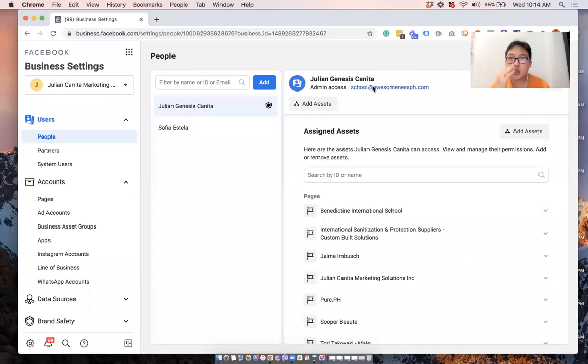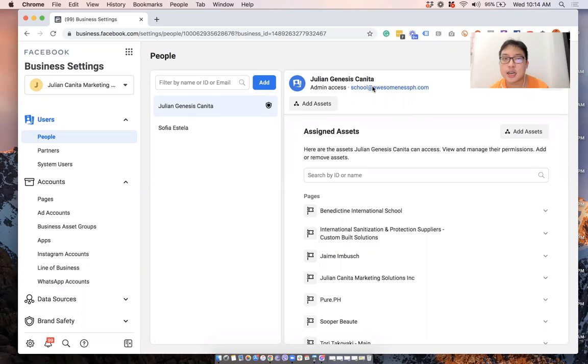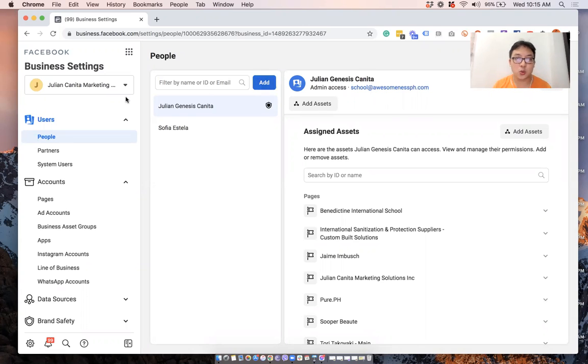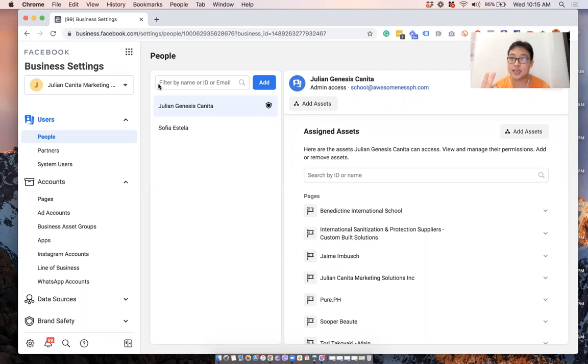All right. So in this video, I wanted to share with you how to request access to your client's accounts or to your client's assets if they don't have a business manager account and you do. So what I do, we normally need accesses to two assets: the ad account and the page.